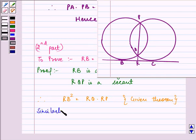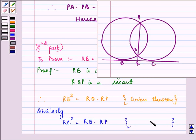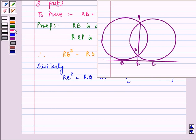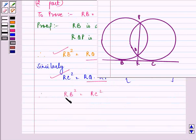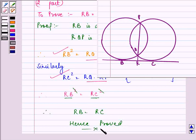Similarly, by using the above theorem, RC squared is also equal to RQ into RP. From these two equations, we get that RB squared is equal to RC squared, since the right-hand sides of both equations are equal. When the squares of two quantities are equal, we can say that RB is equal to RC, and hence we have proved the second part also. Hope you understood the whole question well; using the above theorem, we can prove the second part easily. Have a nice day ahead.